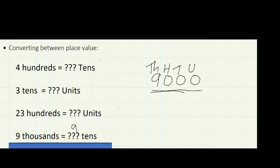Our answer is 900 tens. Nine thousands is something you hear all the time, but you don't often hear '900 tens' — yet it turns out nine thousands is equal to 900 tens. Make sure your zeros look like zeros on your tests and don't look like sixes.